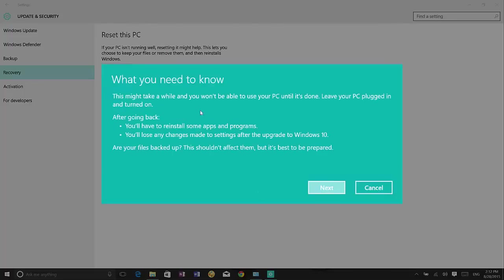Now it's going to tell me that after you go back you will need to reinstall some of the apps and programs because they might break or if you install programs on Windows 10 that you didn't have on Windows 8.1, they're going to get removed. So that's something also for you to know.